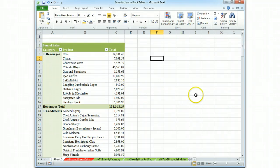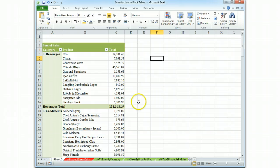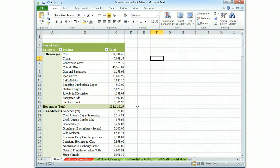But here is your report that indicates total sales of each product in each category. And I think that's a good example of how easy pivot tables can make the analysis of a large group of data.